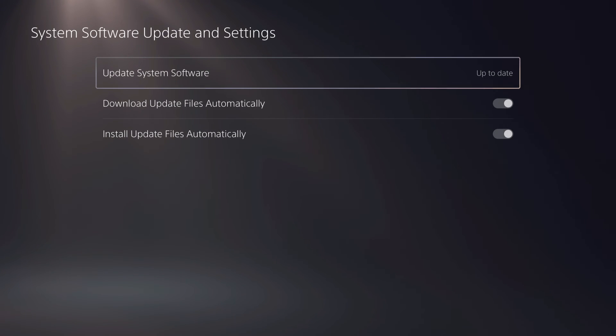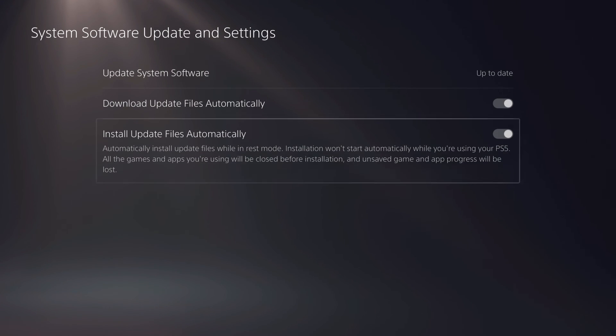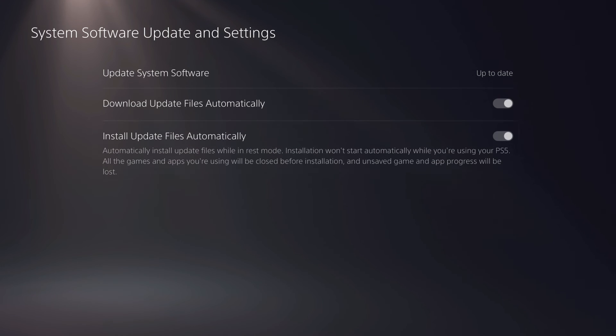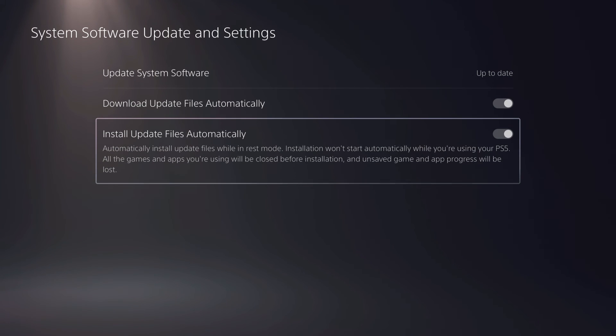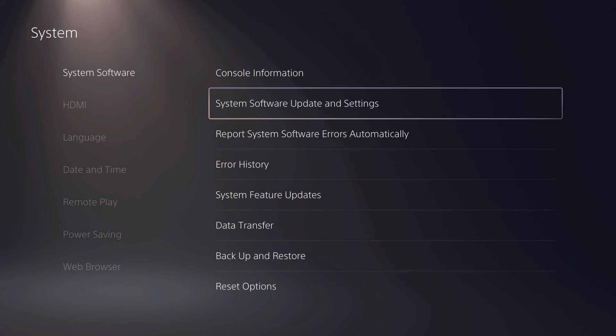What I recommend you to do is enable these two so it can automatically update while playing a game, for example. If you want to also automatically download or update the game,